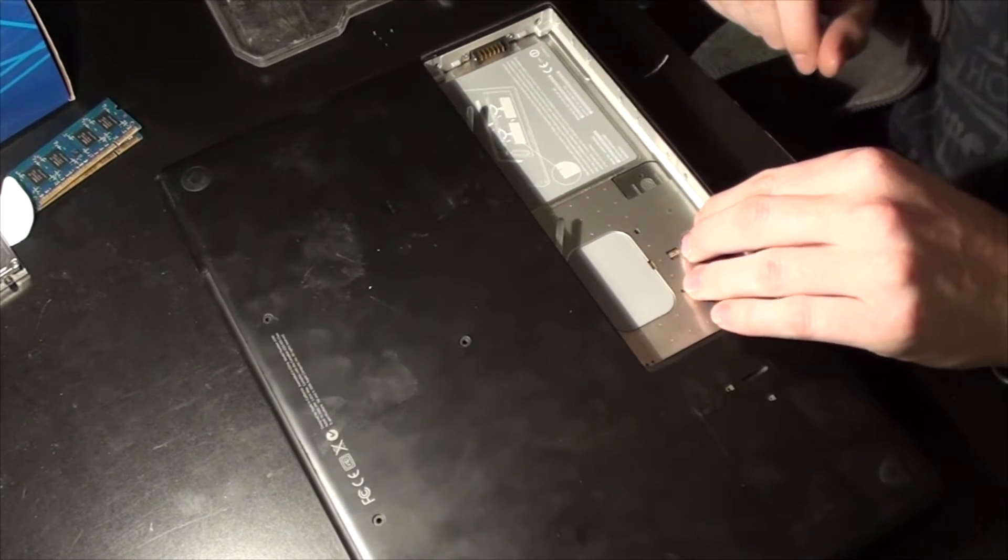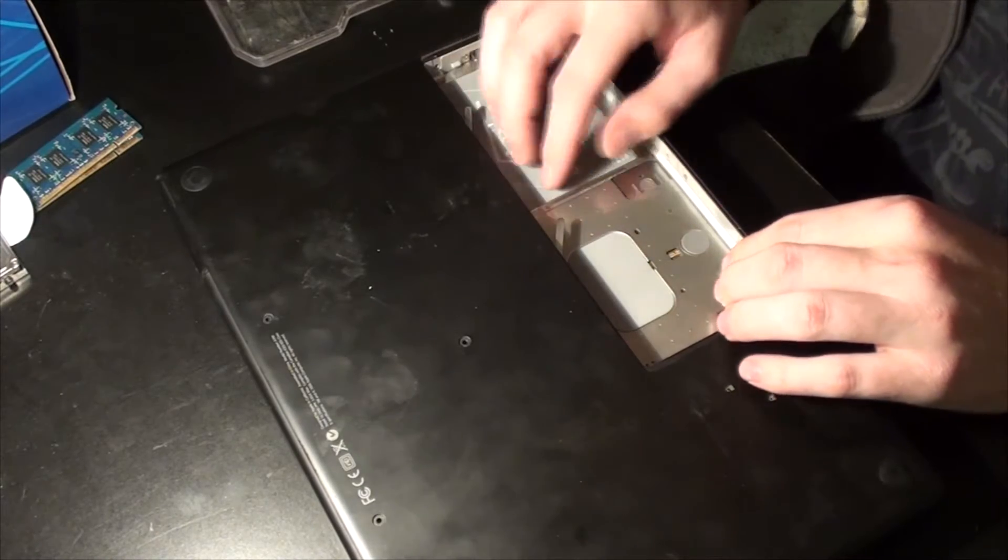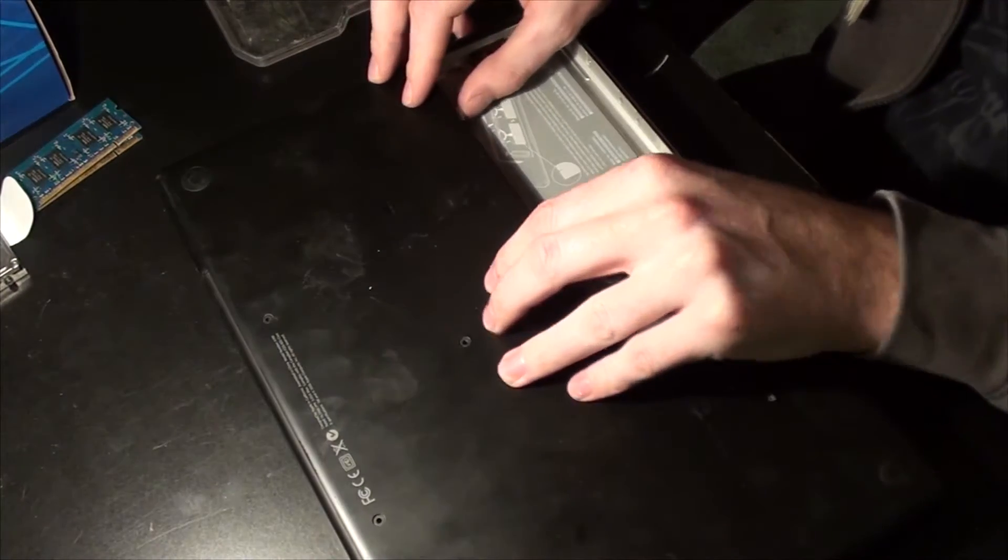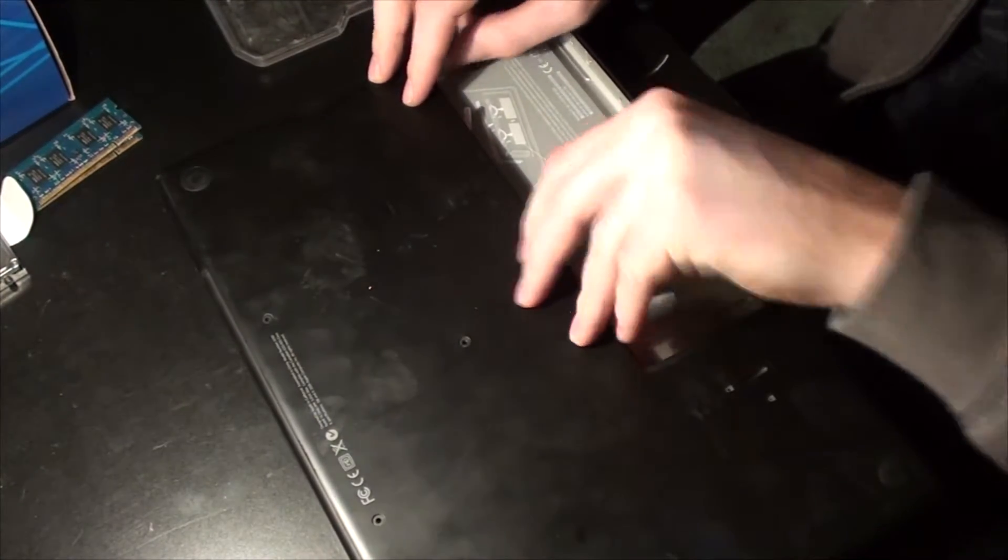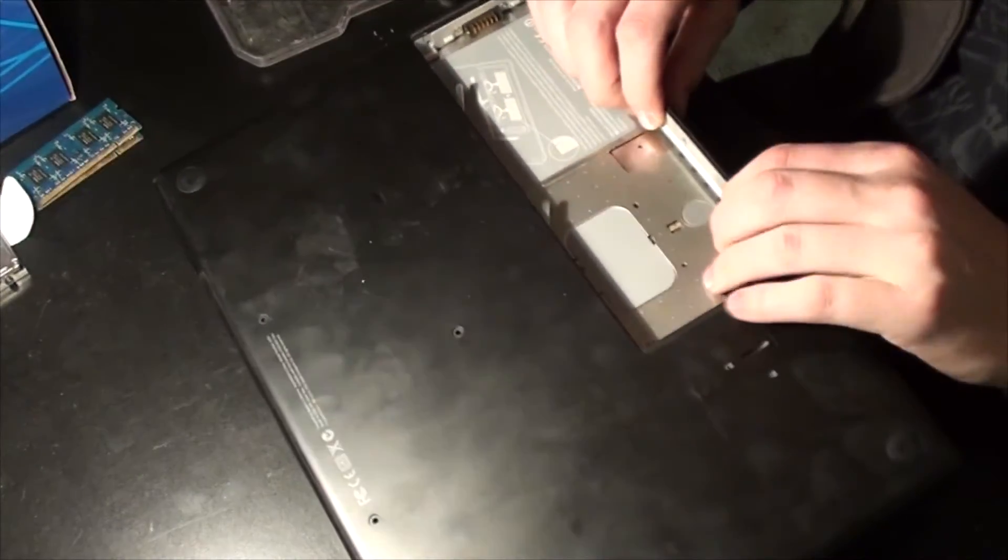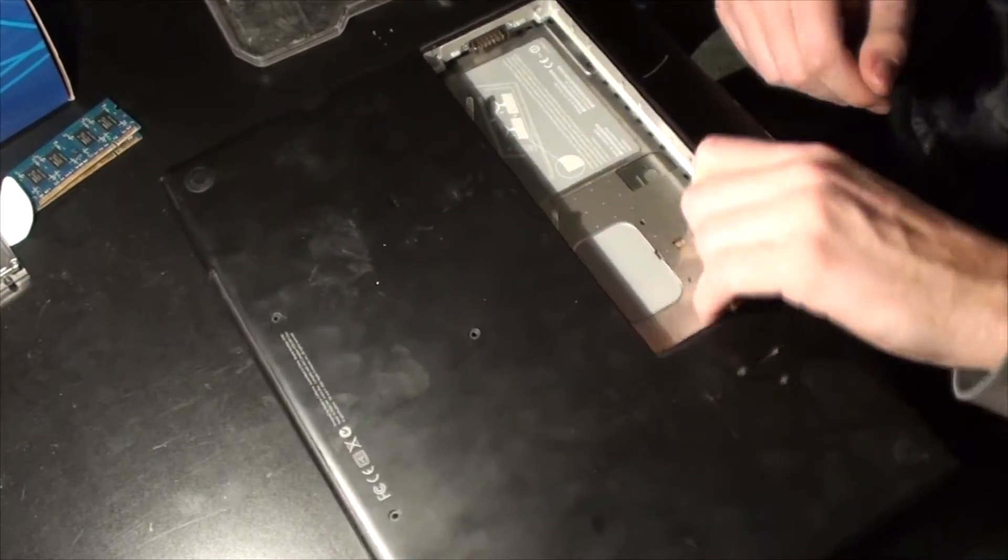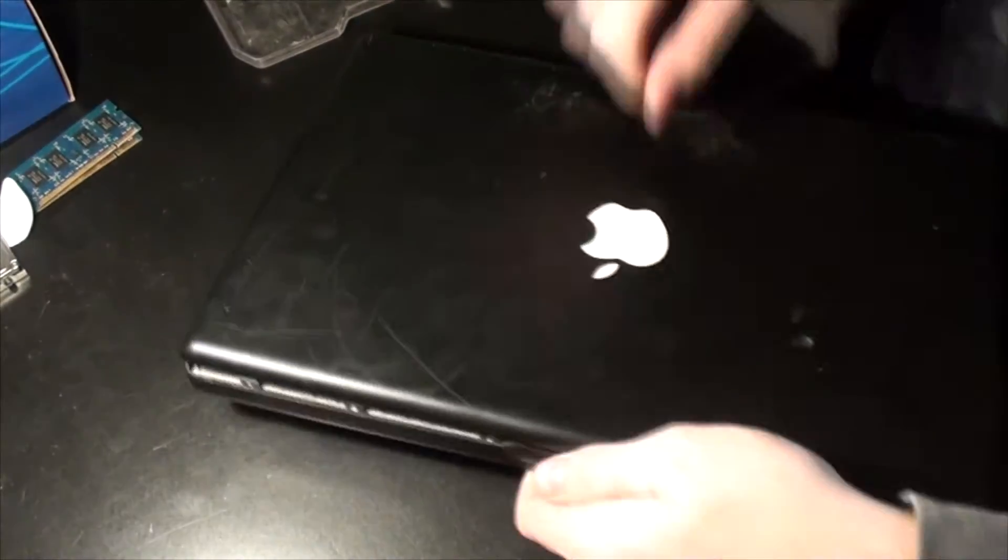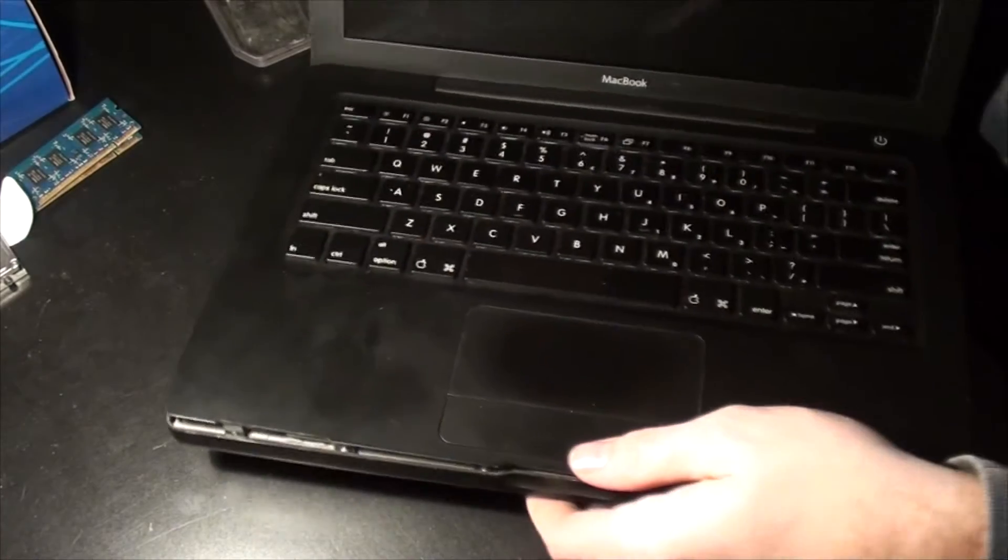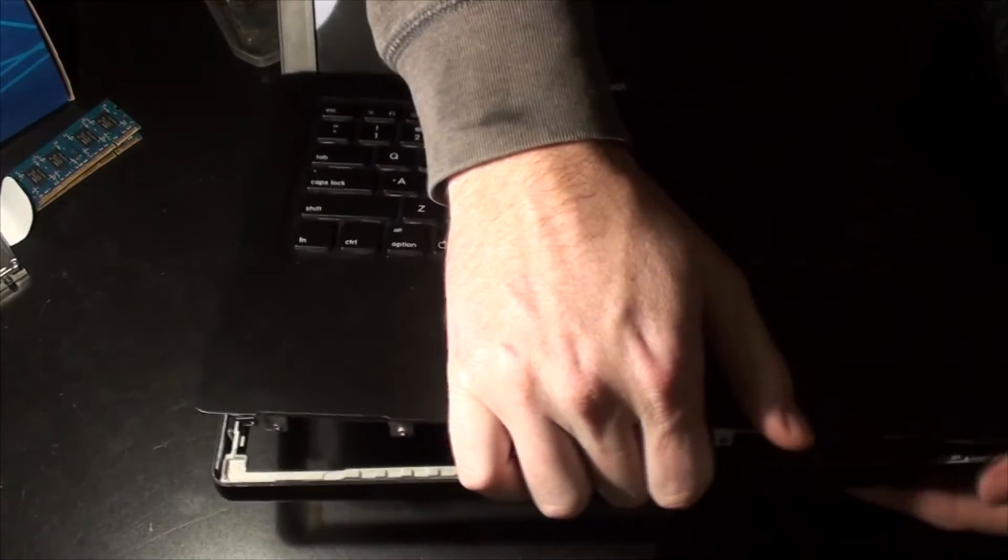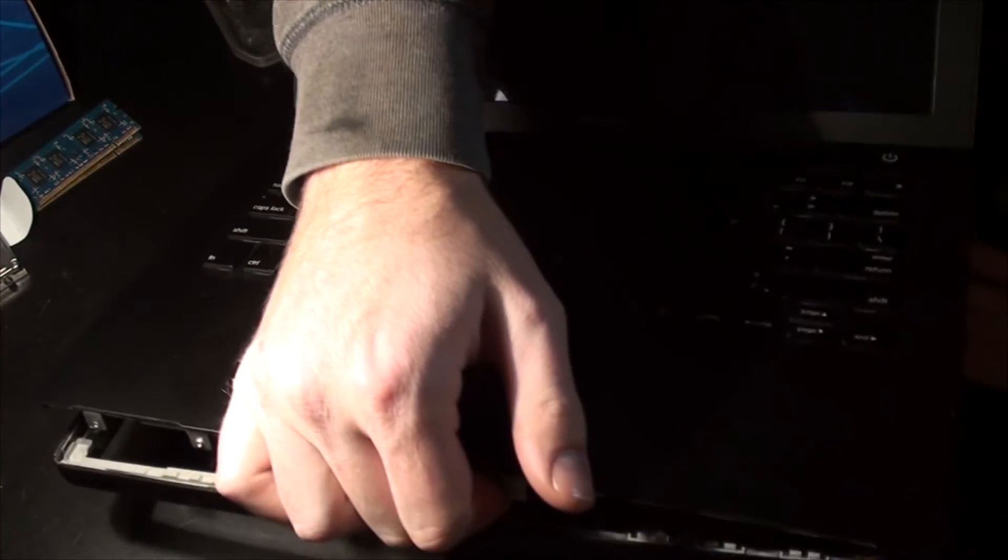And then I've already taken out a bunch of these screws here. So theoretically we should be able to... yep. Let me flip it over here, open it up. And the keyboard should pop out unless there's any screws I've missed, which there shouldn't be. Because I think I got them all. There we go.